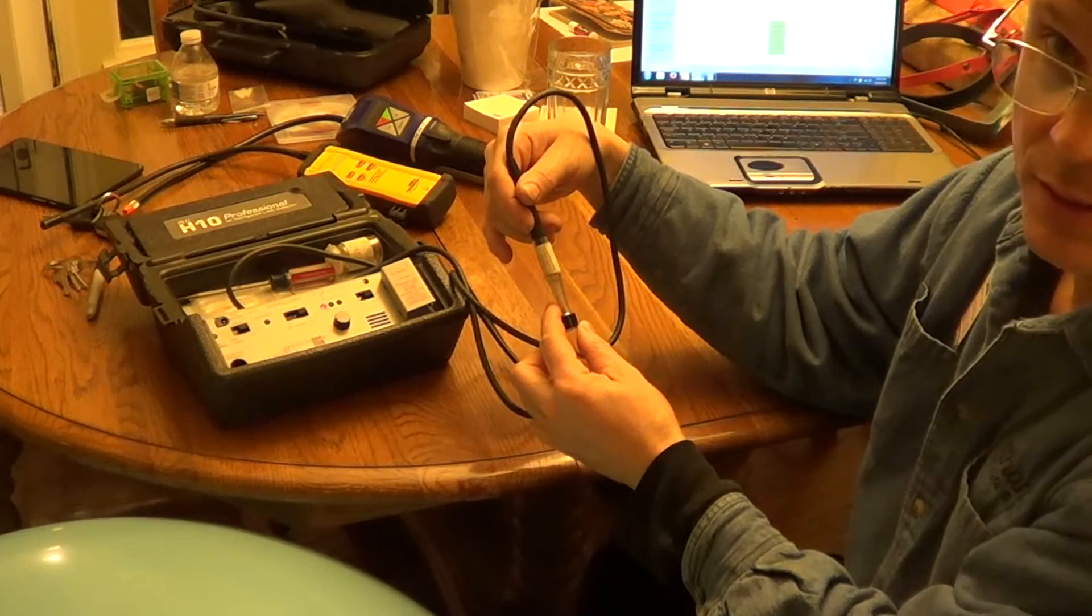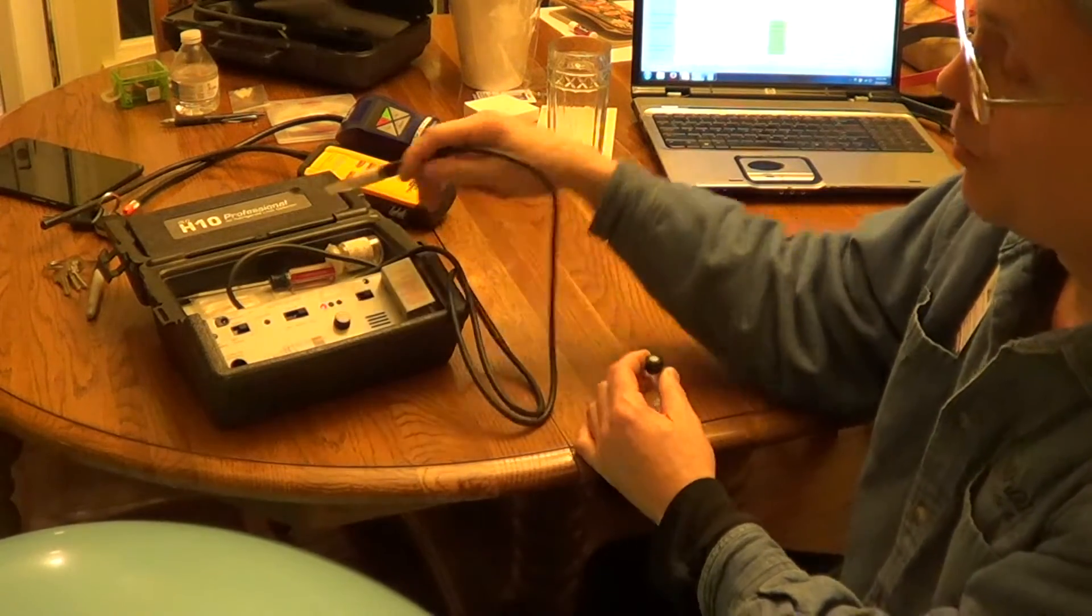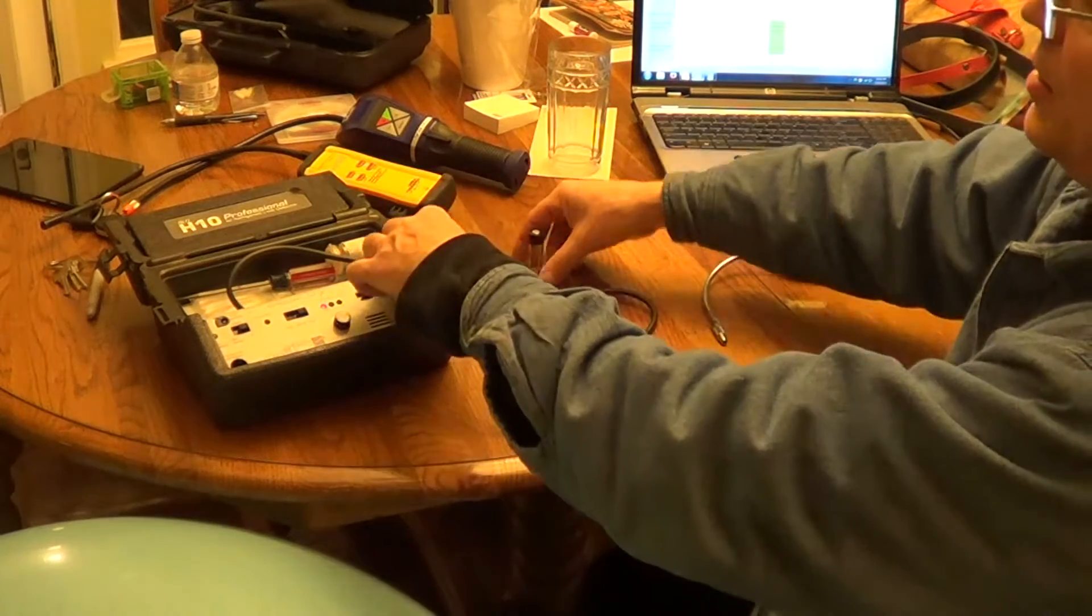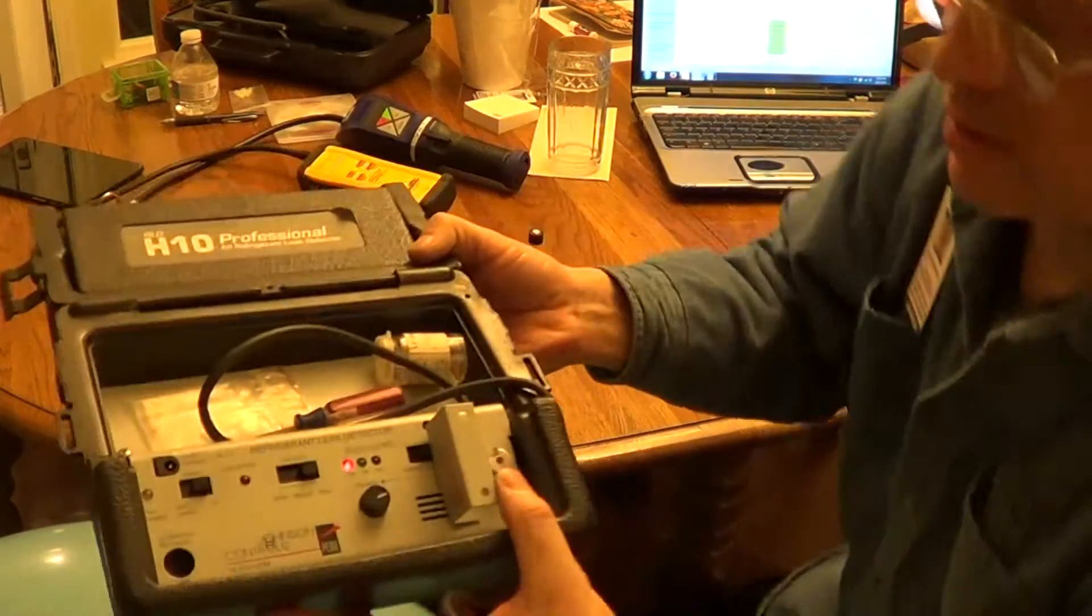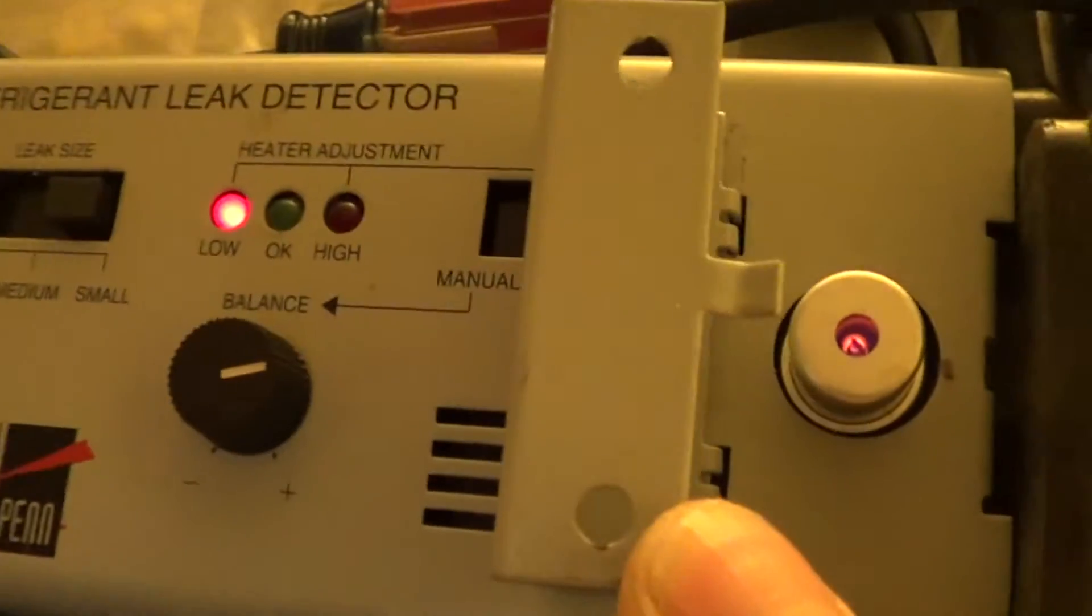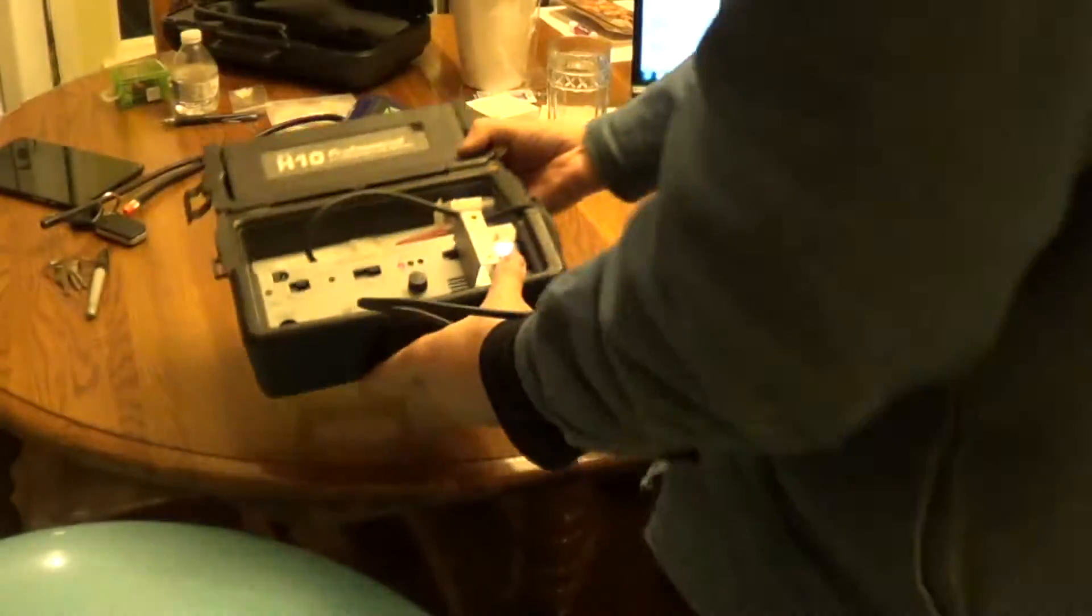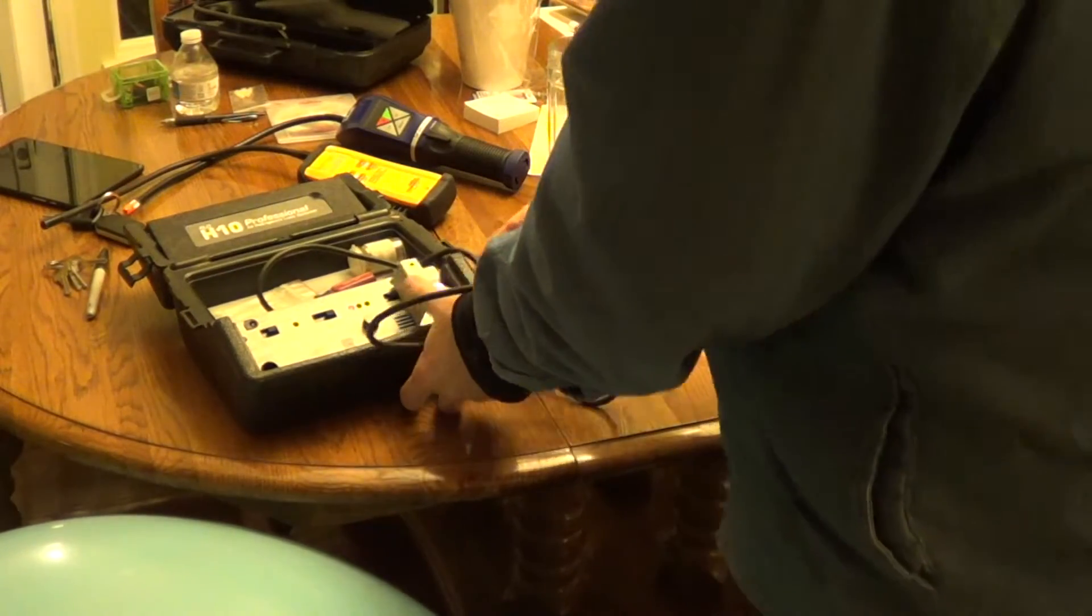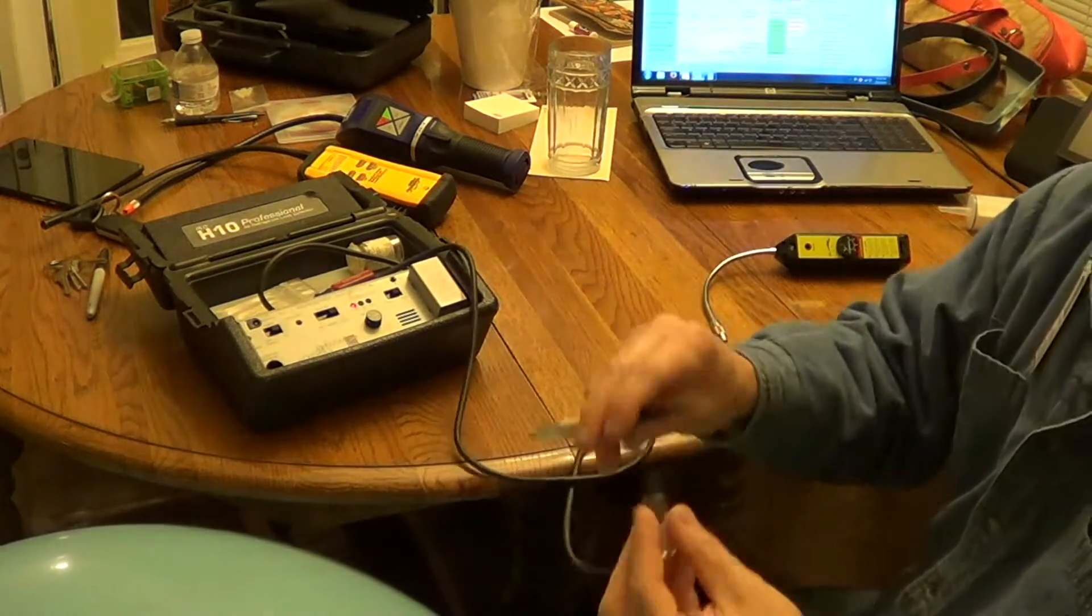See right there? I have this leak detector set up where you're going to get the longest sensor life. You'll notice the sensor glow right there. It's just a dull glow. That's the way to get the longest sensor life.